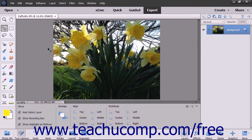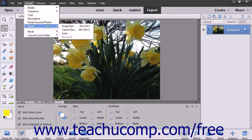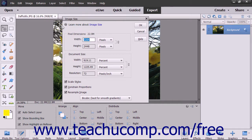You can make adjustments to the size of an image by using the Image Size dialog box. To access this dialog box, select Image > Resize > Image Size from the menu bar. The current pixel dimensions of the image are shown in the Pixel Dimensions section.